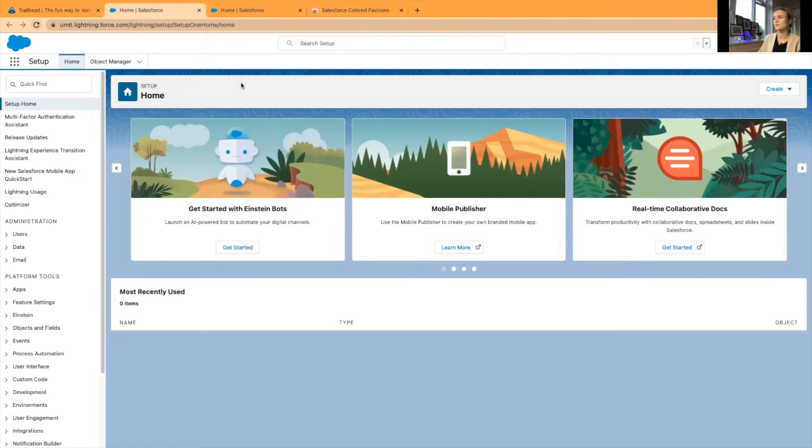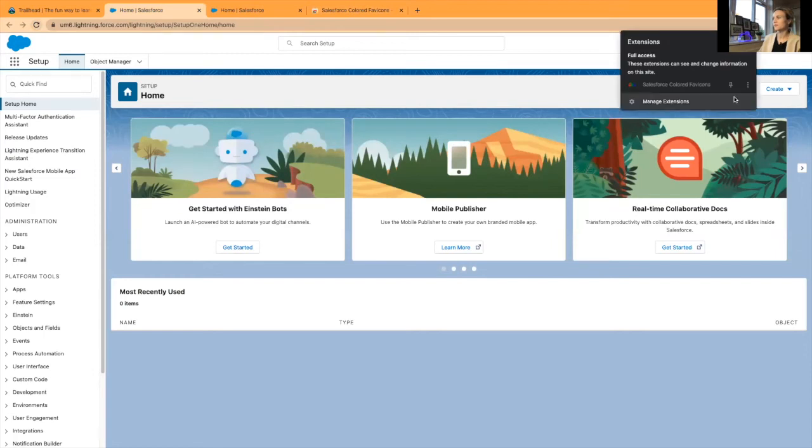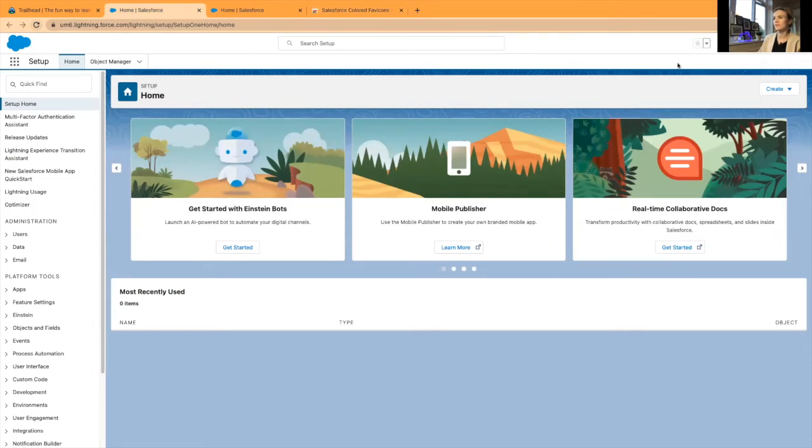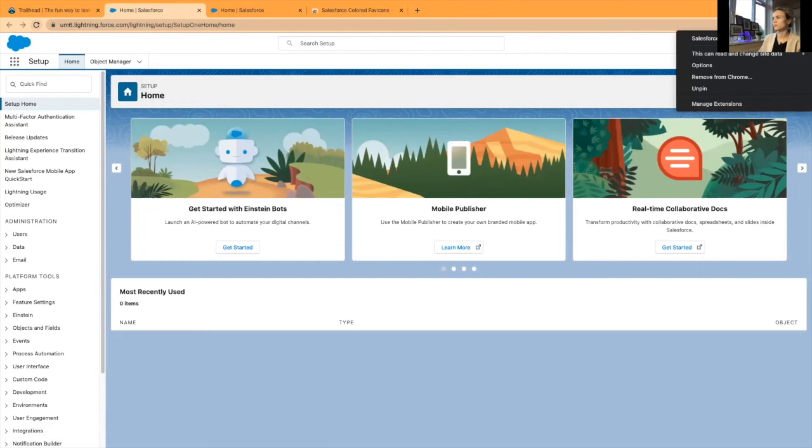Here I'm currently using Trailhead and it's really easy. I'll just have to pin this and we'll go into options.